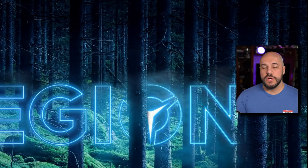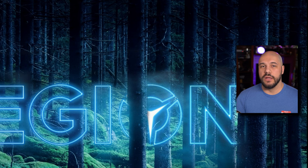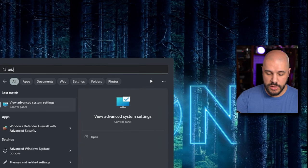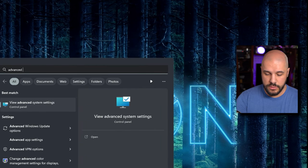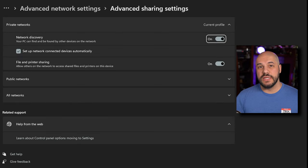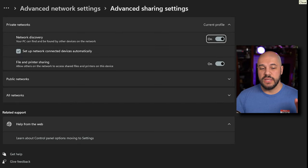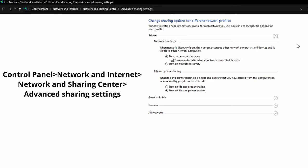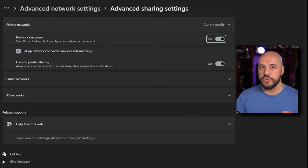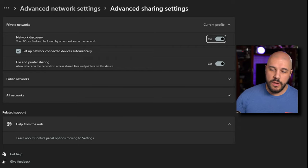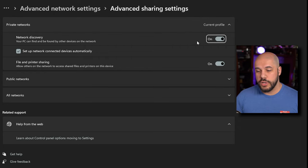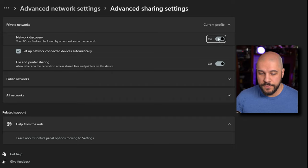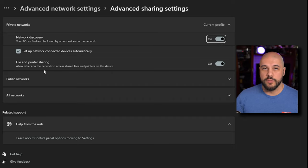So the first thing I want to do is go ahead and go to the advanced sharing options in Windows. Now on Windows 11, this is in the new settings menu on Windows 10, it's going to be in the old control panel. However, the layouts of them are almost the exact same, so you should be able to follow along no problem. What you're going to want to do is make sure that you have your network discovery as on. You're going to want to make sure that you have file and printer sharing on as well.